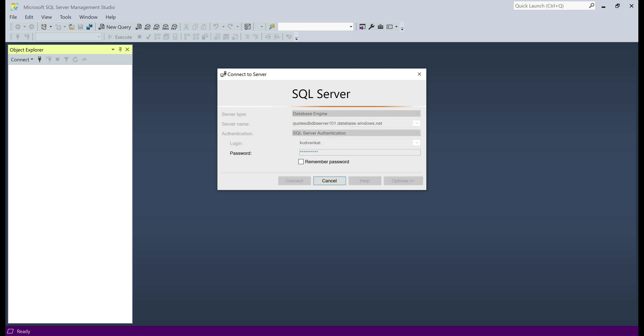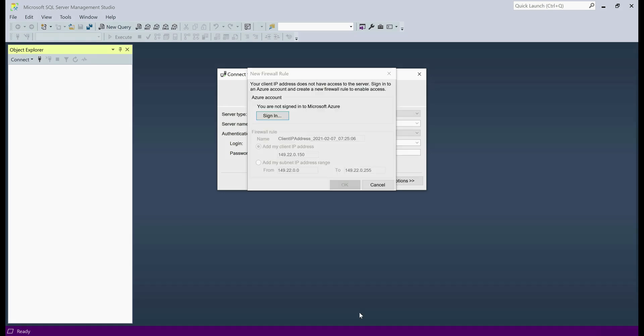At the moment, my SQL Server Management Studio is trying to establish a connection to SQL Server database in Azure. There we go, connection unsuccessful.